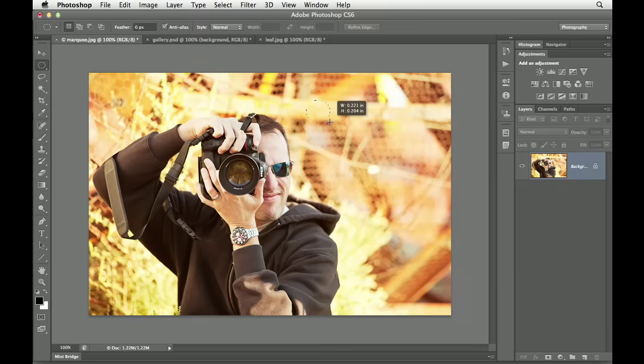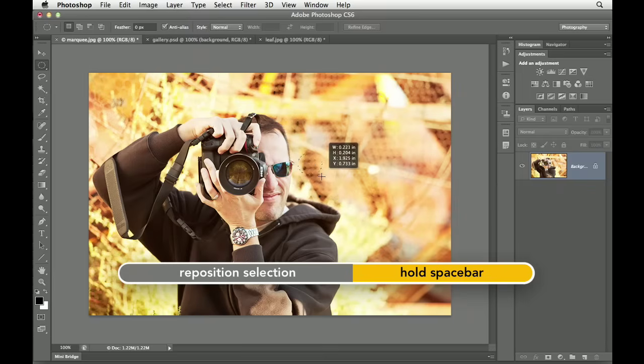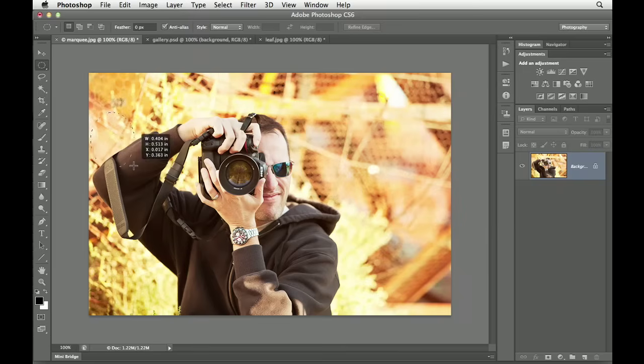Well, what you can do is press the spacebar key. While holding down your mouse button, that allows you to lift up the selection, put it in a new spot, and then let go of the spacebar key, and then you can resize that selection area.